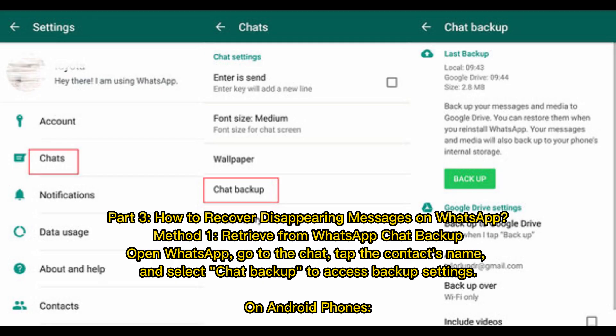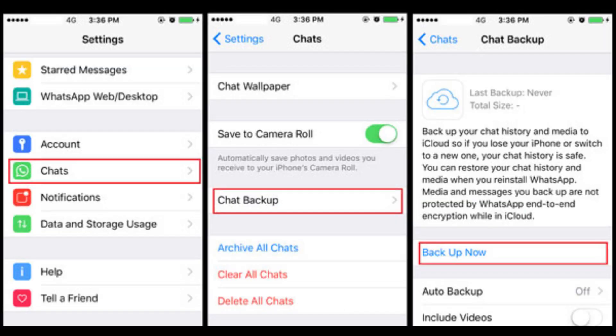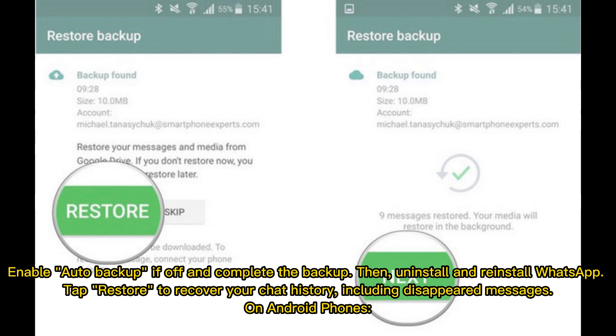Method 1 – Retrieve from WhatsApp Chat Backup. Open WhatsApp, go to the chat, tap the contact's name, and select Chat Backup to access backup settings on Android or iPhone. Enable Auto Backup if off and complete the backup, then uninstall and reinstall WhatsApp. Tap Restore to recover your chat history, including disappeared messages, on Android or iPhone.